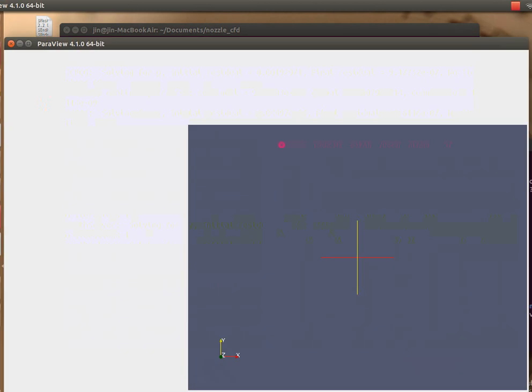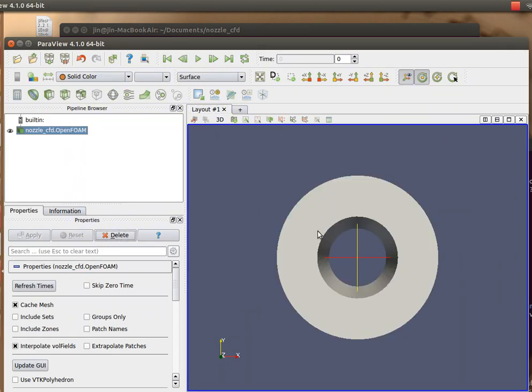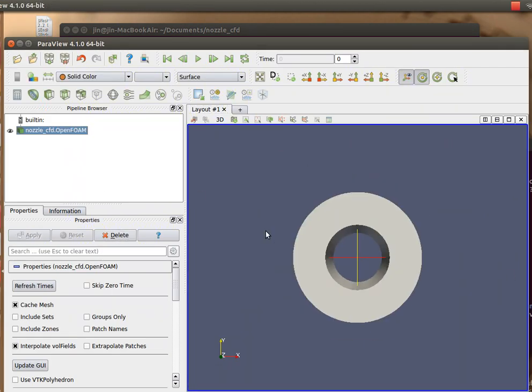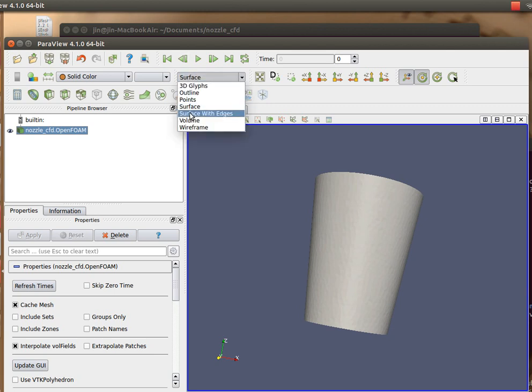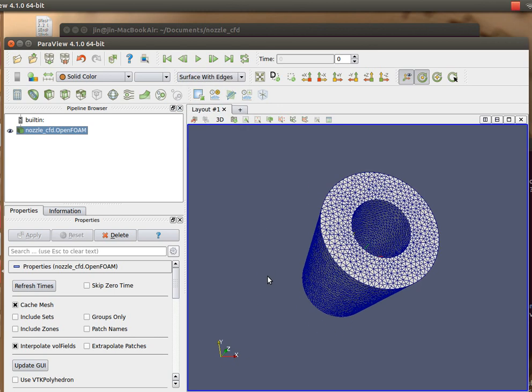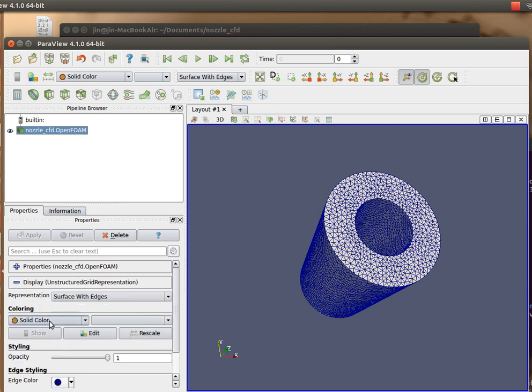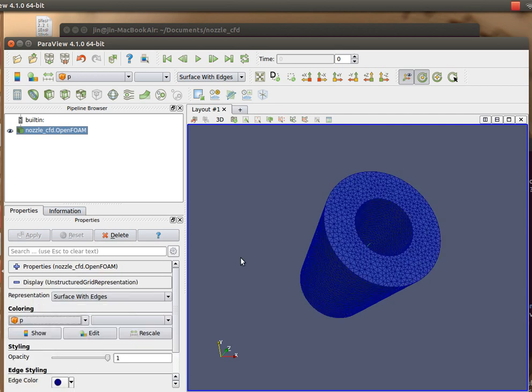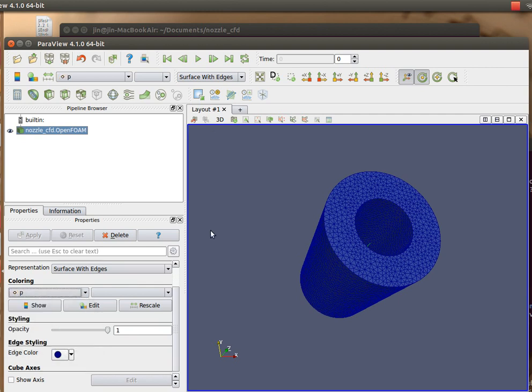Here I go. I start ParaFoam, start the case. You see the same geometry here. If you wish to see the mesh, you can do that and you may plot, say, not the cell values but the point values, for example the point values of mesh.